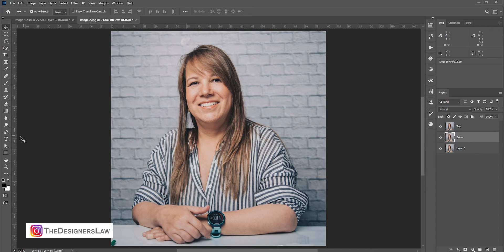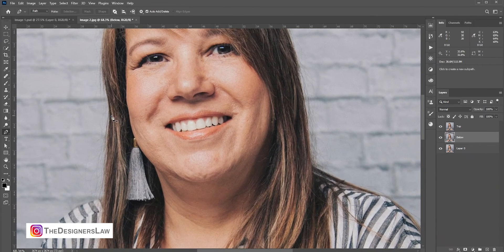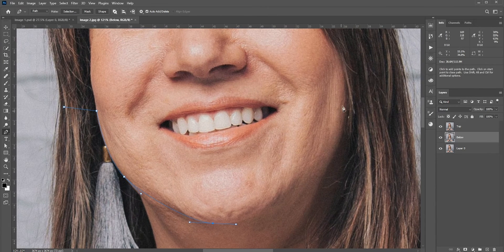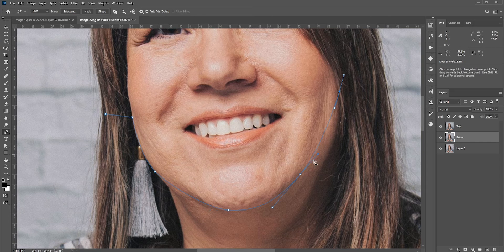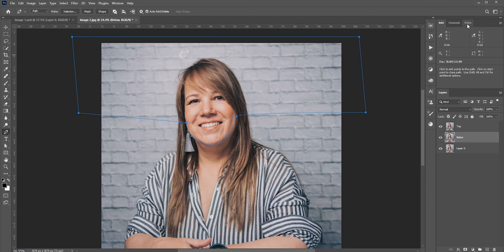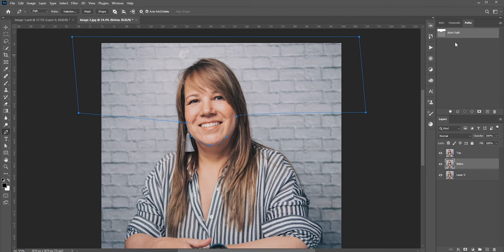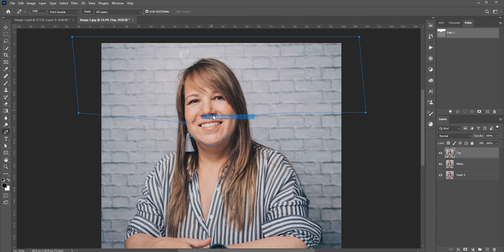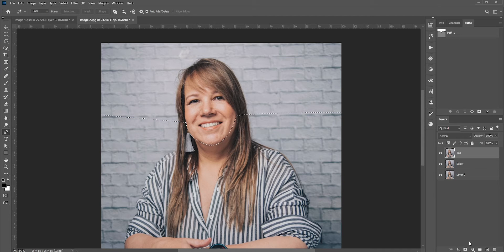Let's make a selection around the jawline. I will use the pen tool. The selection needs to be perfect. In the path tab, you can name it so it will be saved. Now right-click and make selection. Then click the mask icon to create a mask.